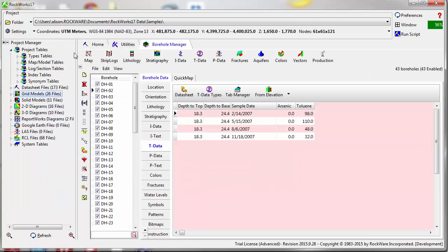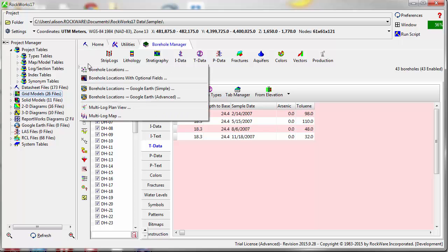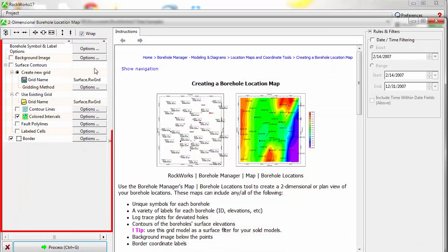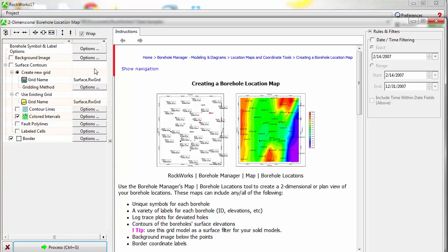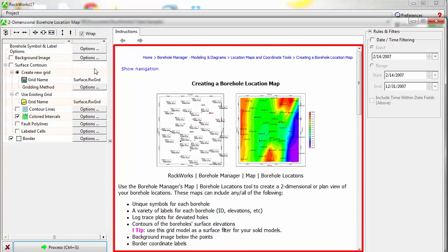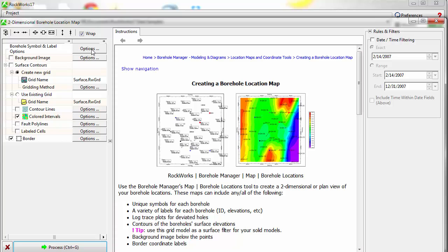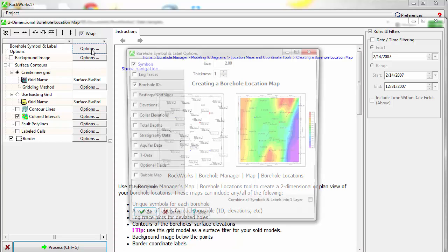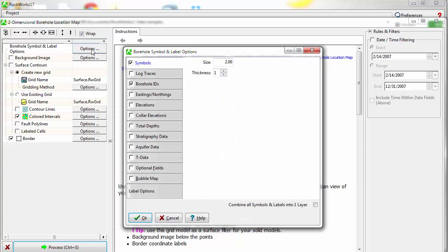To create a borehole location map, go to Map, Borehole Locations. In the resulting window, you'll see a list of menu items to the left and instructions to the right of that. Click on the Borehole Symbol and Label Options button to determine what labels will be plotted on the map.